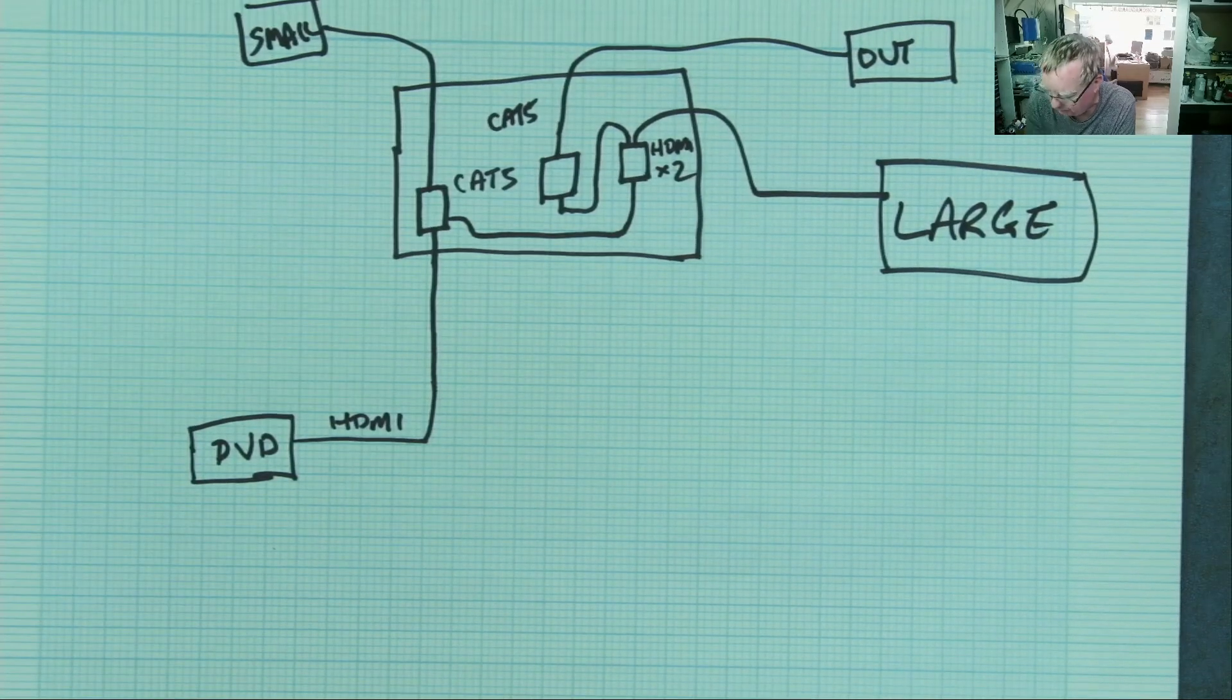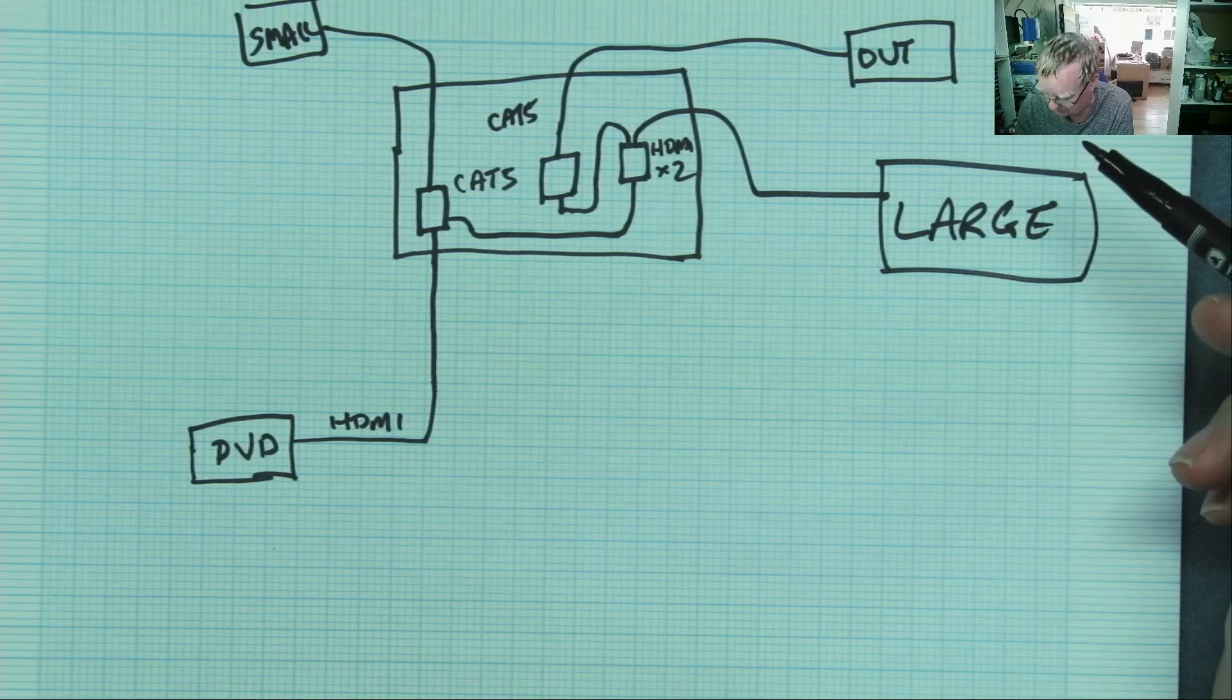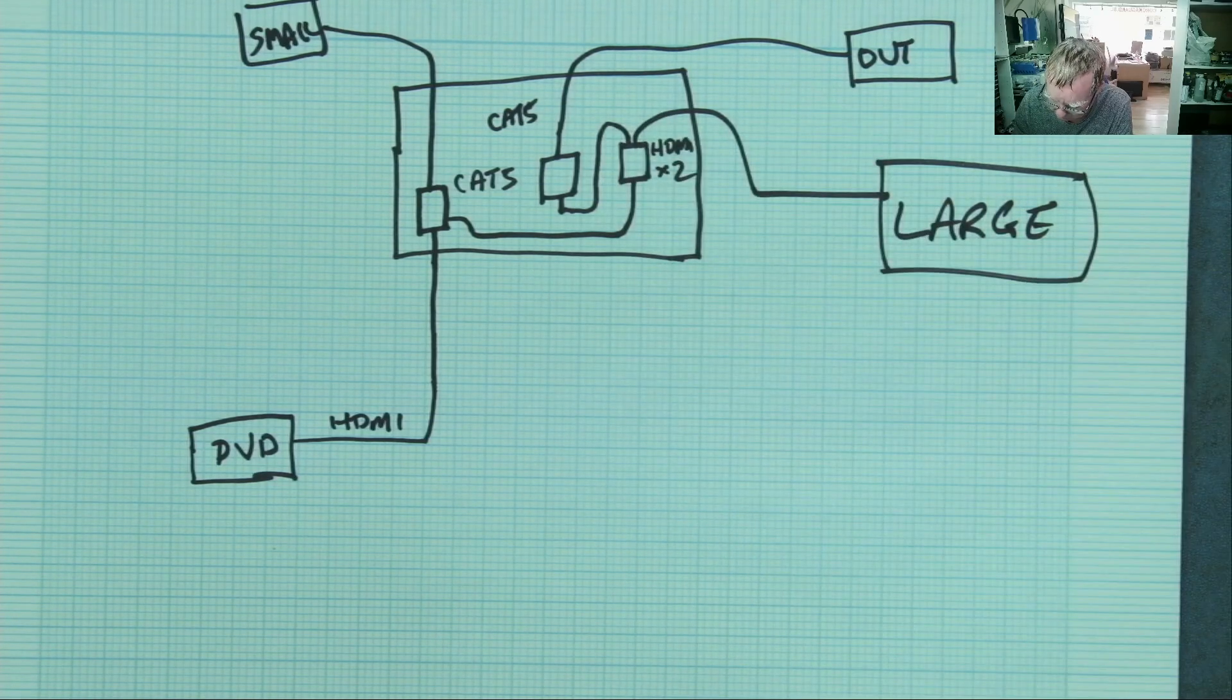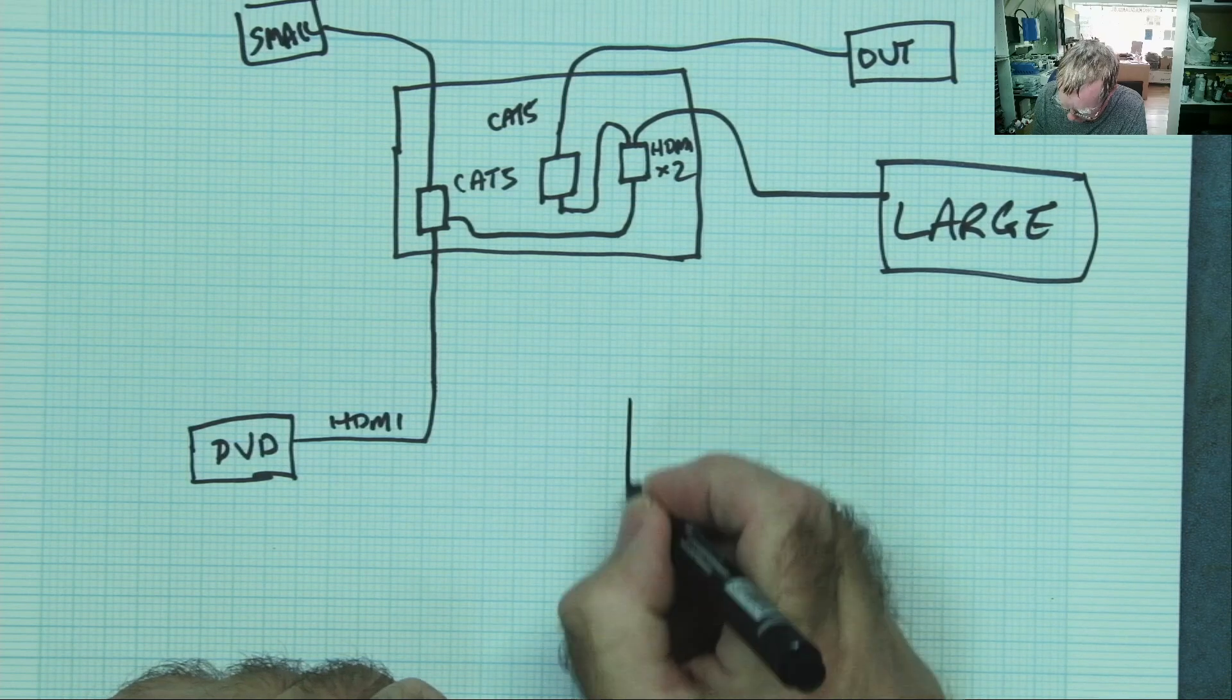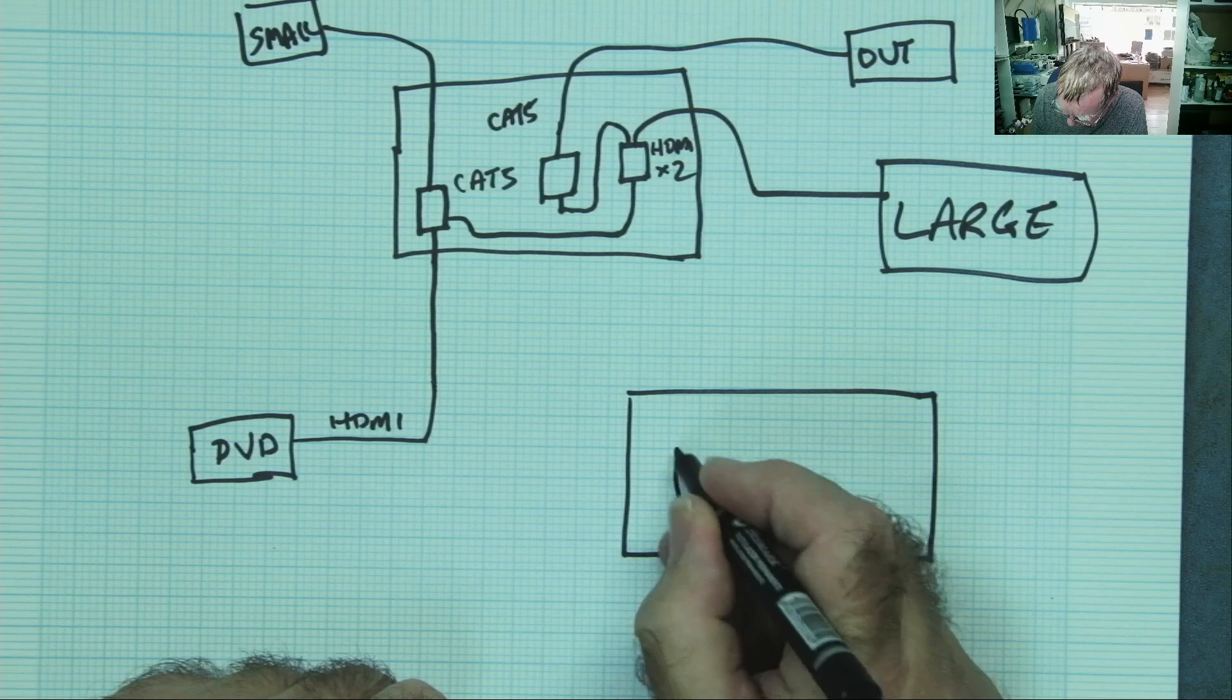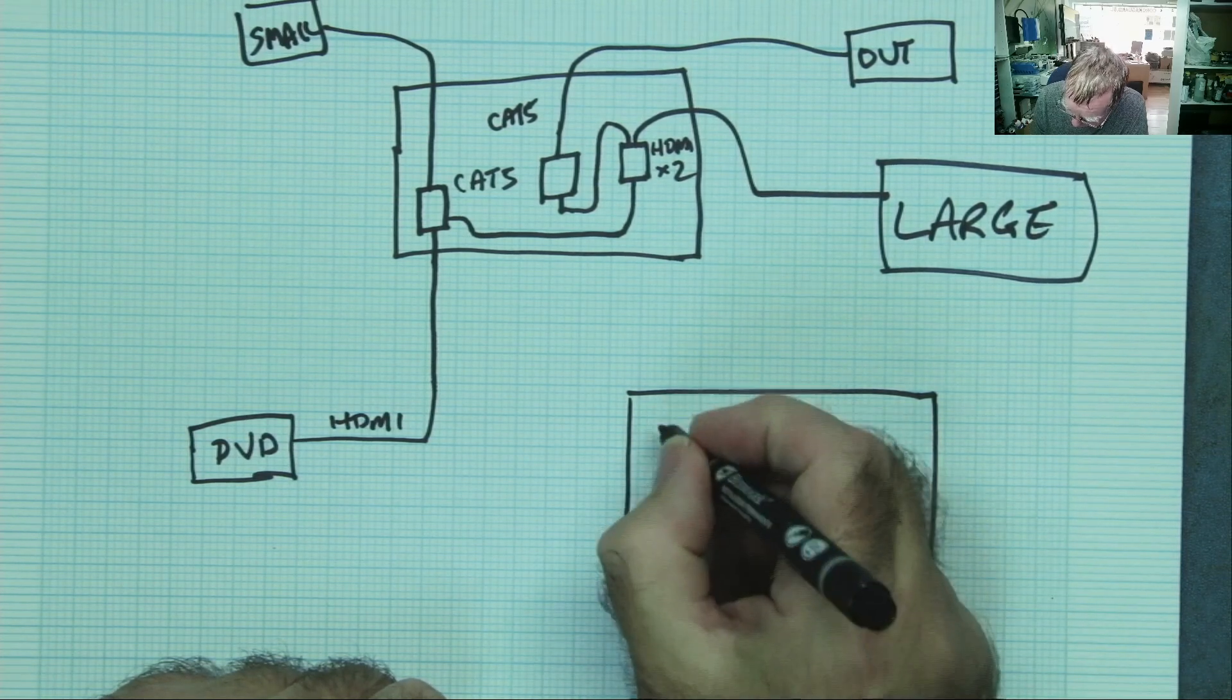He said that he disconnected this and that one started working. He also commented when I was out there that sometimes this one wouldn't work, but that wasn't the problem he asked me to look at. I messaged him back and said, well actually, the way you've got this wired up is a bit unnecessary. You don't need this splitter, so I told him to connect it like this.